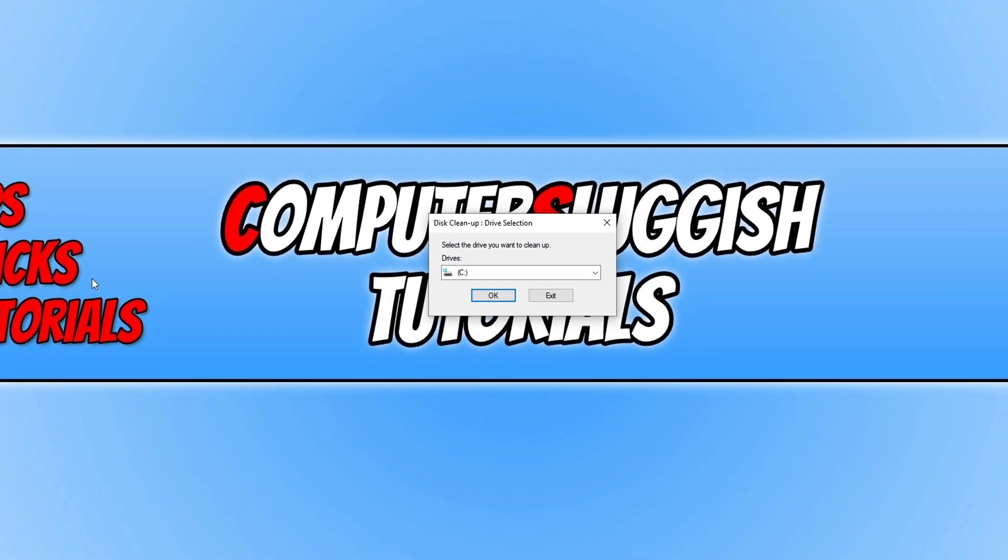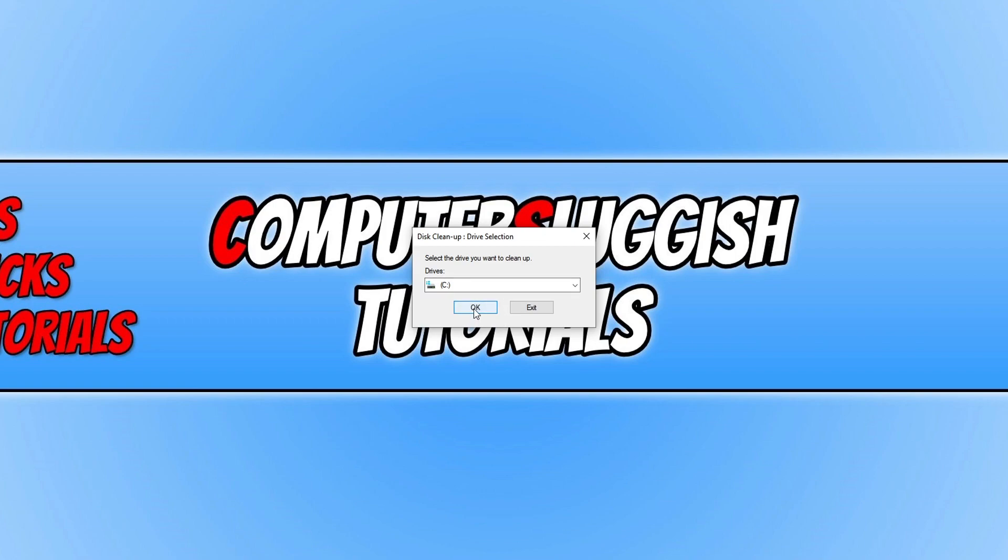You now need to select the drive that you want to clean. If you have more than one hard drive, start with the C drive and then do the same for each one. Once you're happy, press OK.